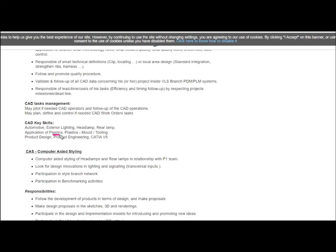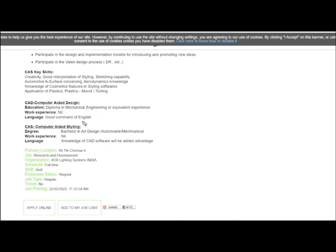Plastics mold and tooling, product design, product engineering, and knowledge of design software called CATIA V5. These are all the requirements for this job role.